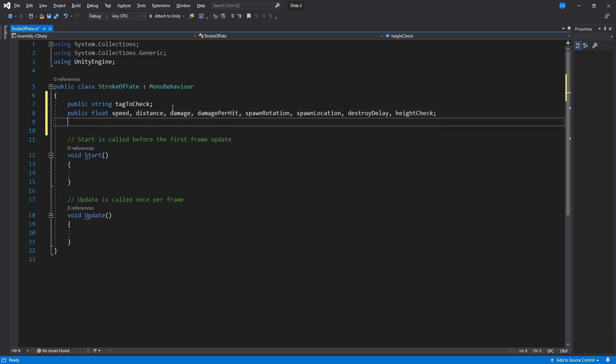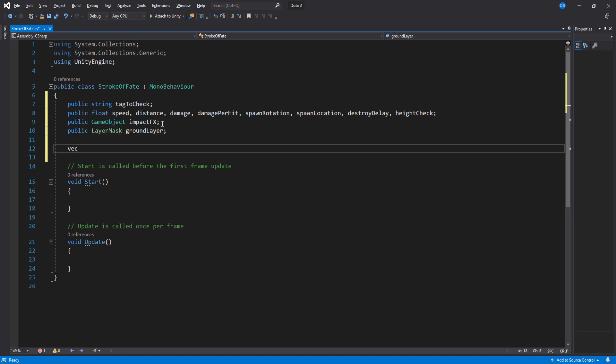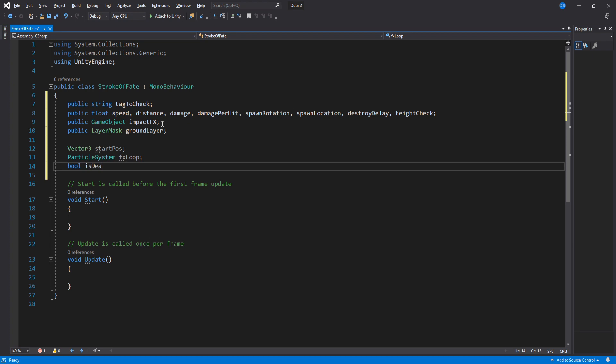A game object called impact effects - and I forgot to create this, but we'll do it after we're done coding. A layer mask for our raycast, a vector three to store our starting position, a particle system we just created, and a boolean to control our update loop.